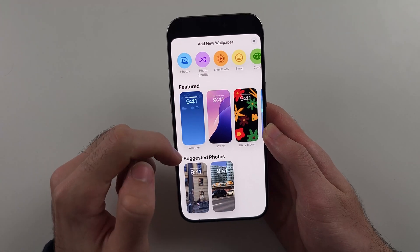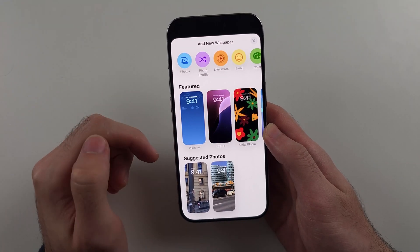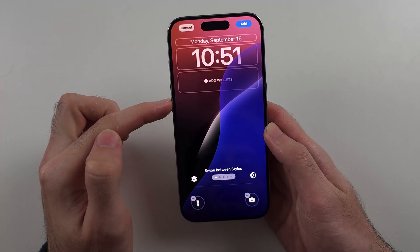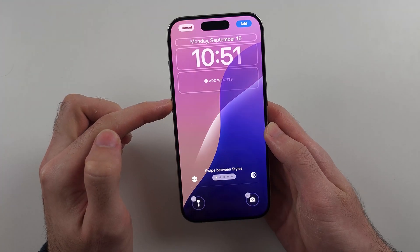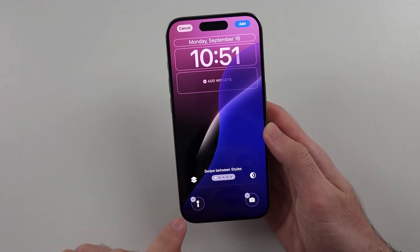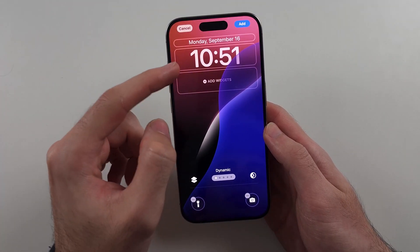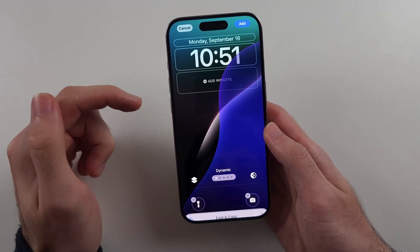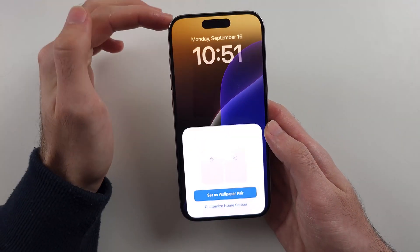In this one we will choose the wallpaper. I'll choose this wallpaper and then you can customize the toggles here, customize the clock — just tap on it to change — and then tap on add.